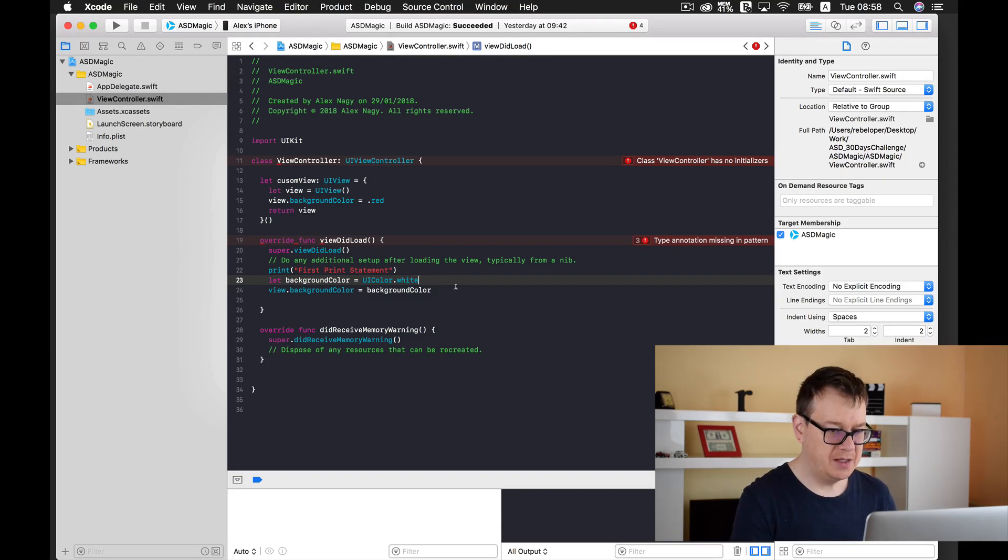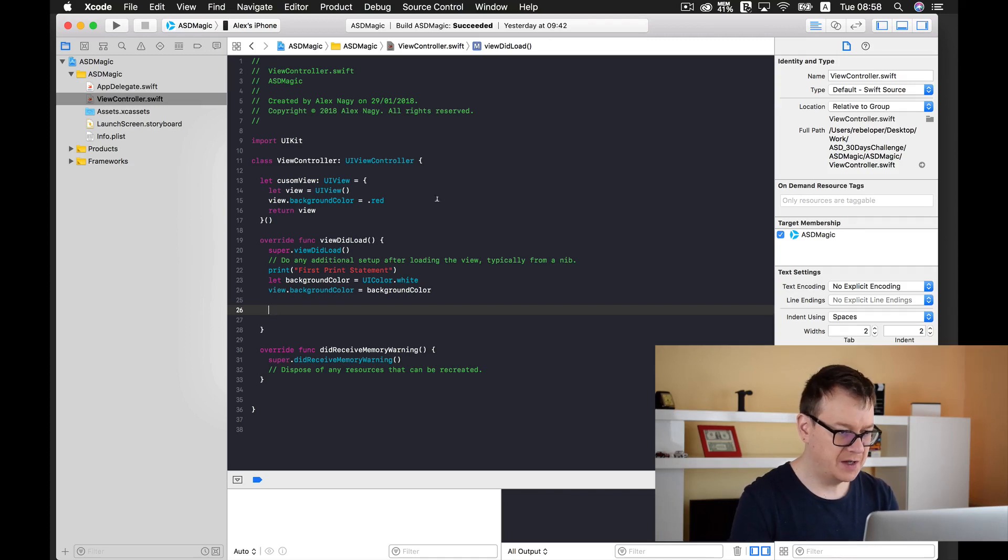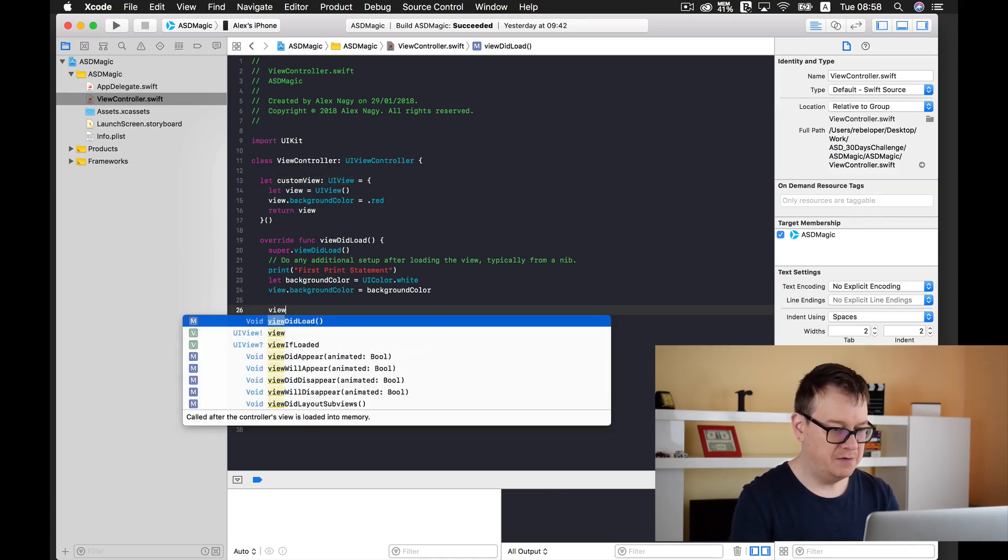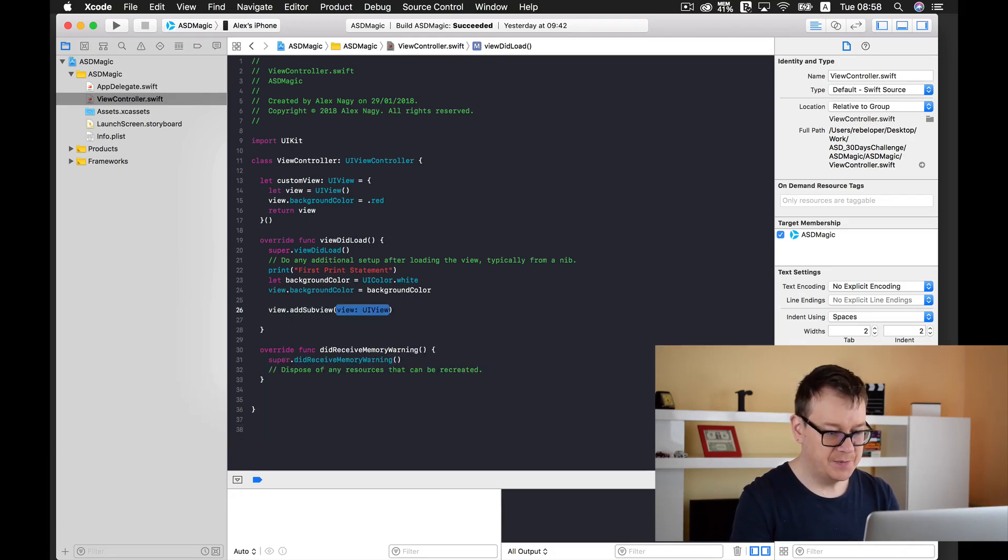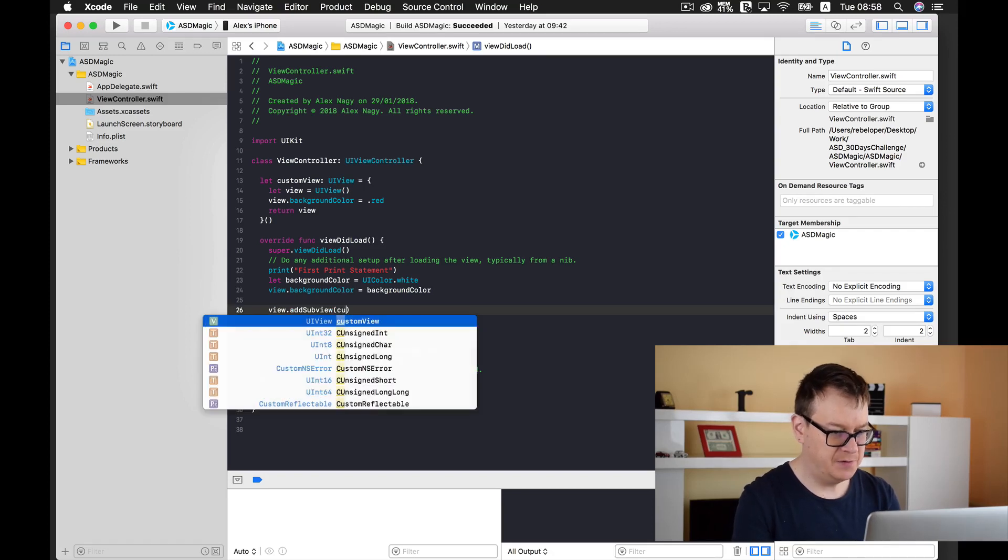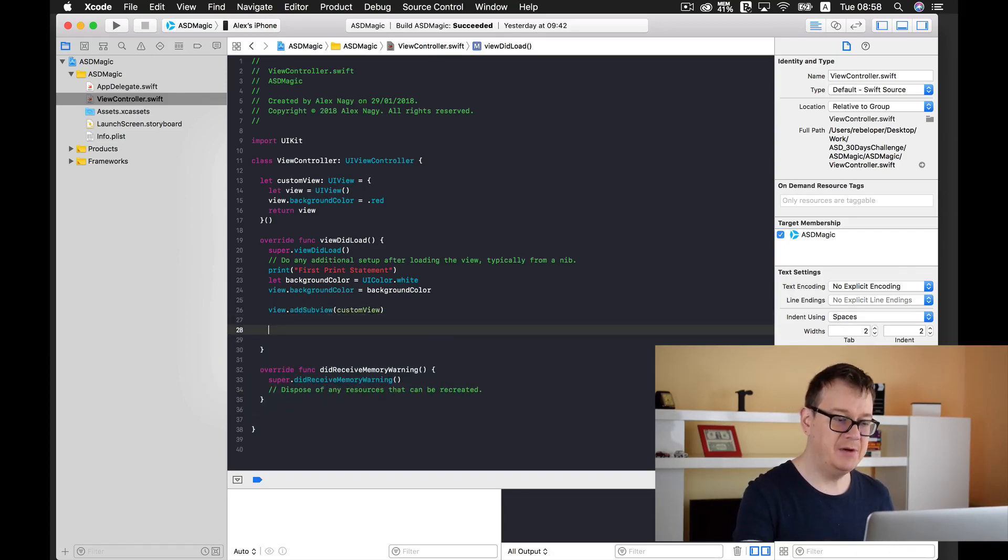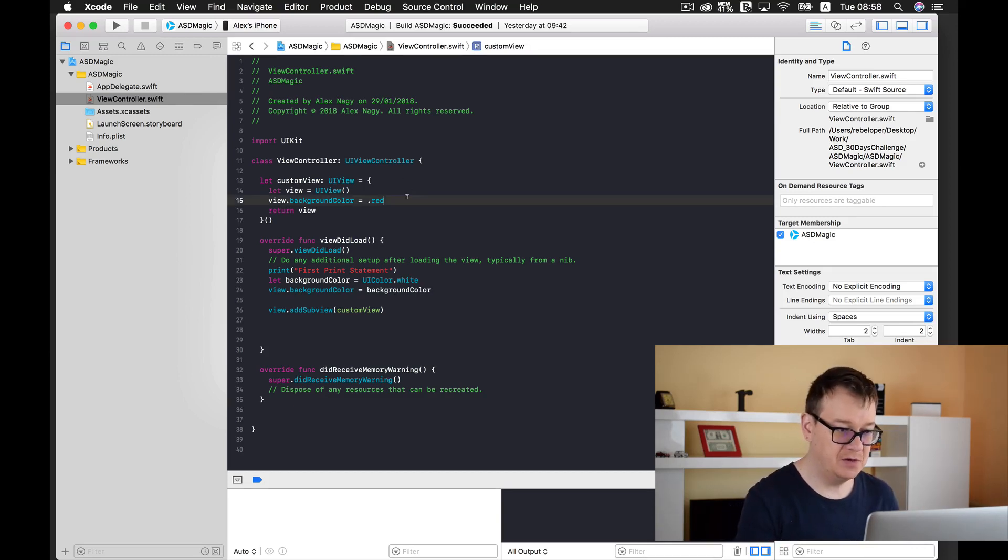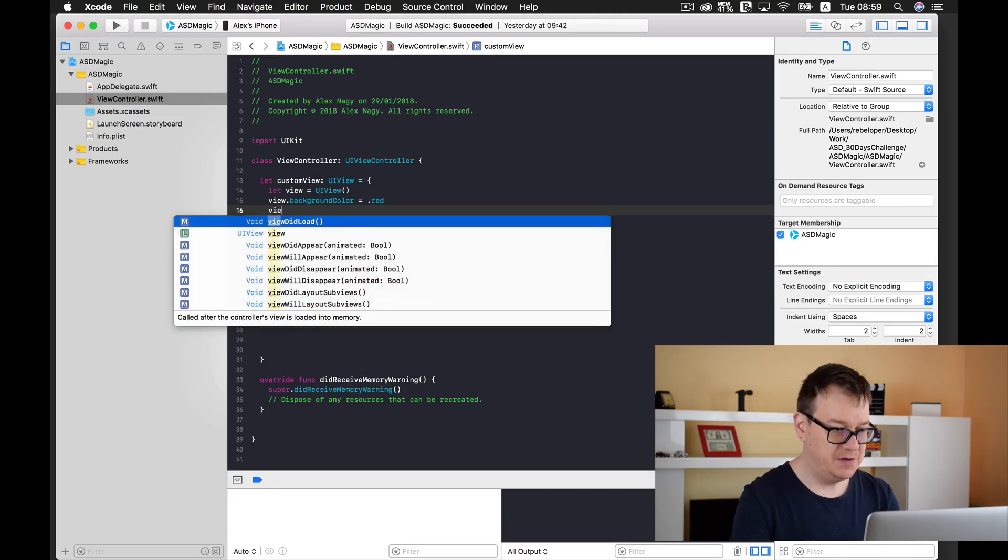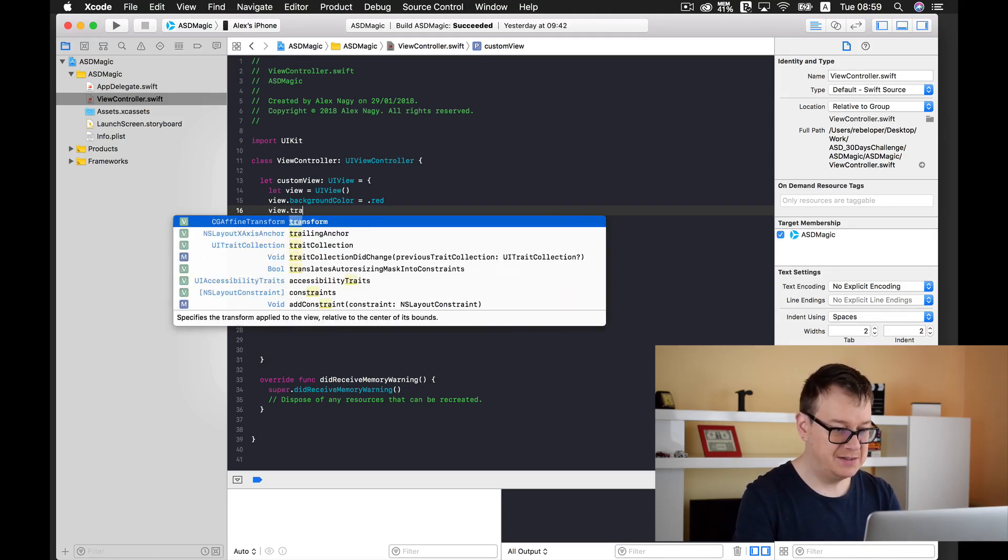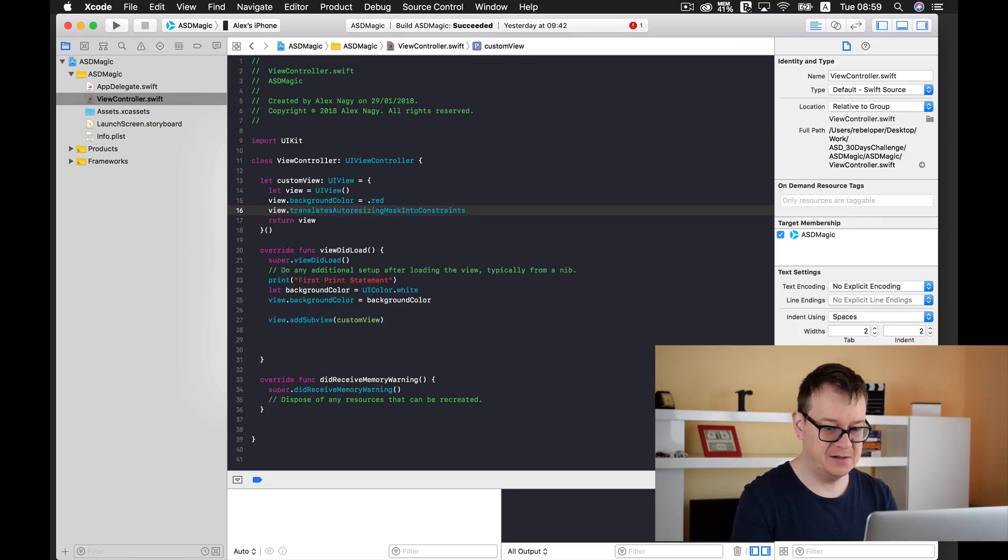Now next up is that we need to add our custom view to our view. So view dot add subview and custom view. And finally we need to anchor it to our view and for that first of all we need to set our custom views translates auto resizing mask into constraints to false.